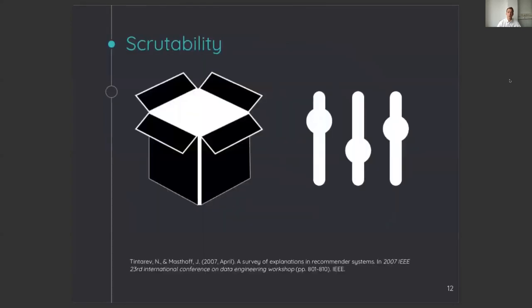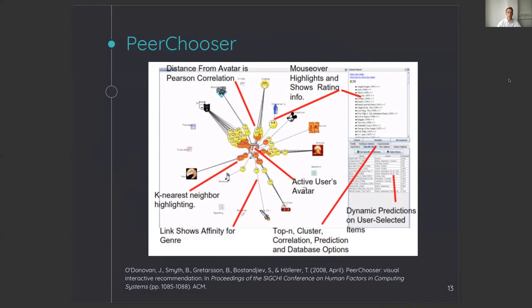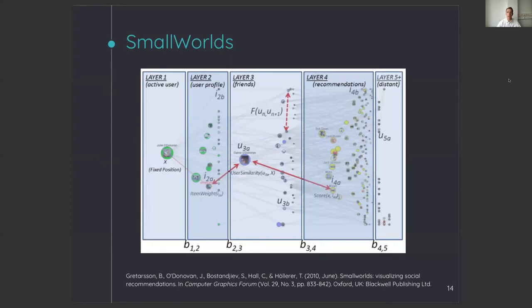There have been various studies which explained the internal reasoning of the system and then showed the advantages of this transparency in combination with control known as scrutability. The first example is PeerChooser, which shows the relation between recommendations and similar users. It also gives the user the control to move nodes closer or further from the center to increase its weight in calculated recommendations. The second example is SmallWorlds, which explains recommendations by showing several layers of similarity with similar interactions with PeerChooser, where you can drag and drop the nodes to give different weights.